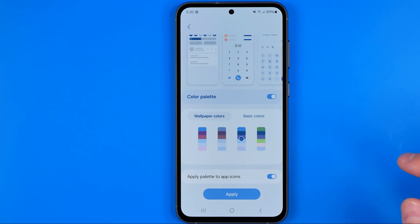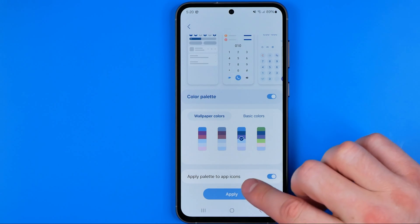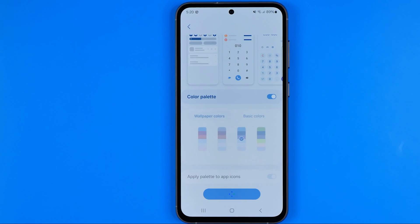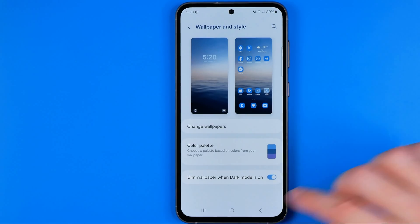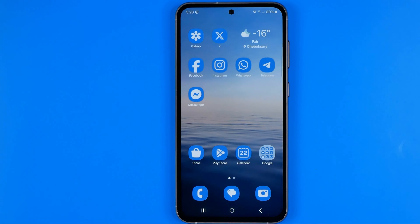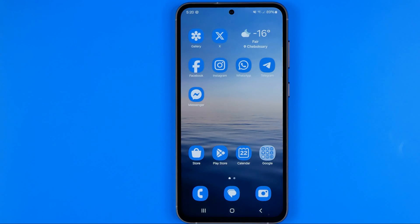I'm going to tap on it and then tap Apply. After a moment, we'll be able to head over to the home screen, and as you can see I have just changed all the app icon colors.